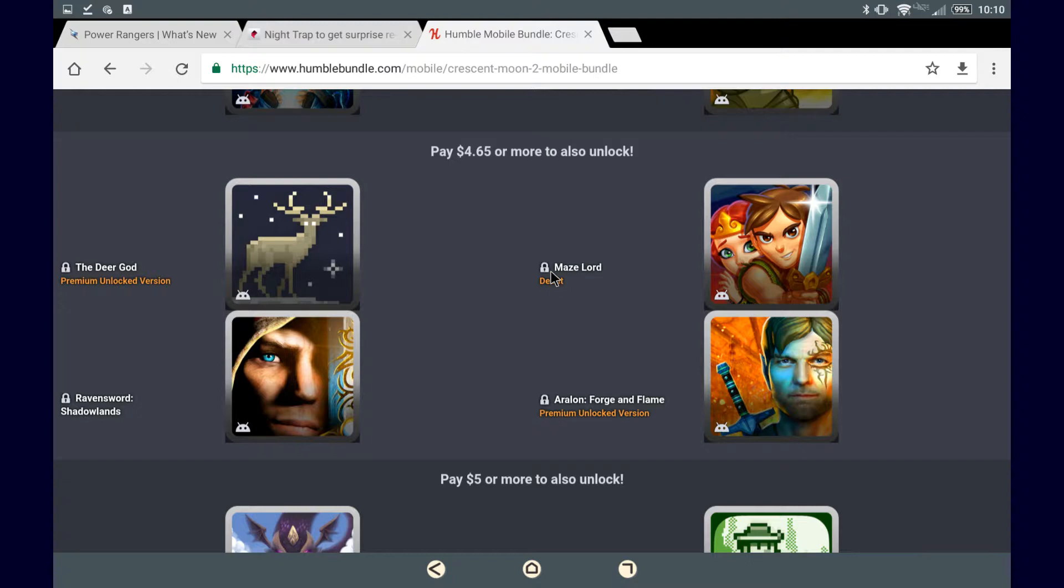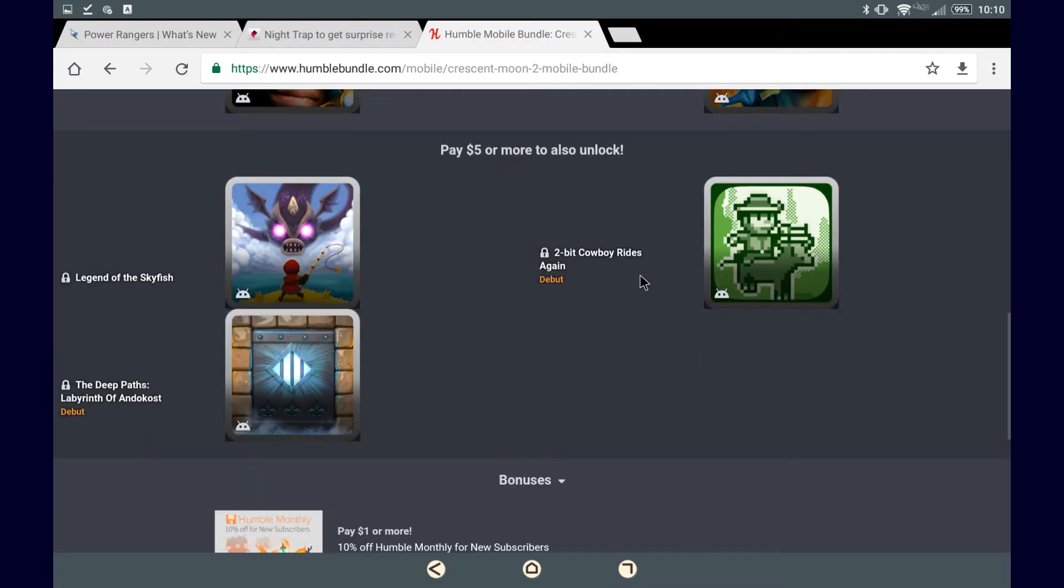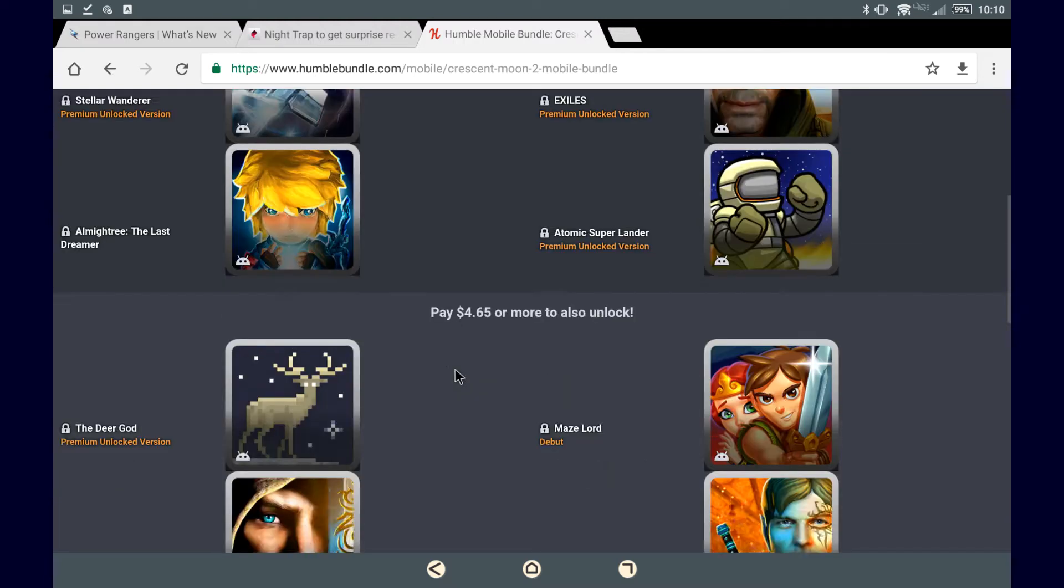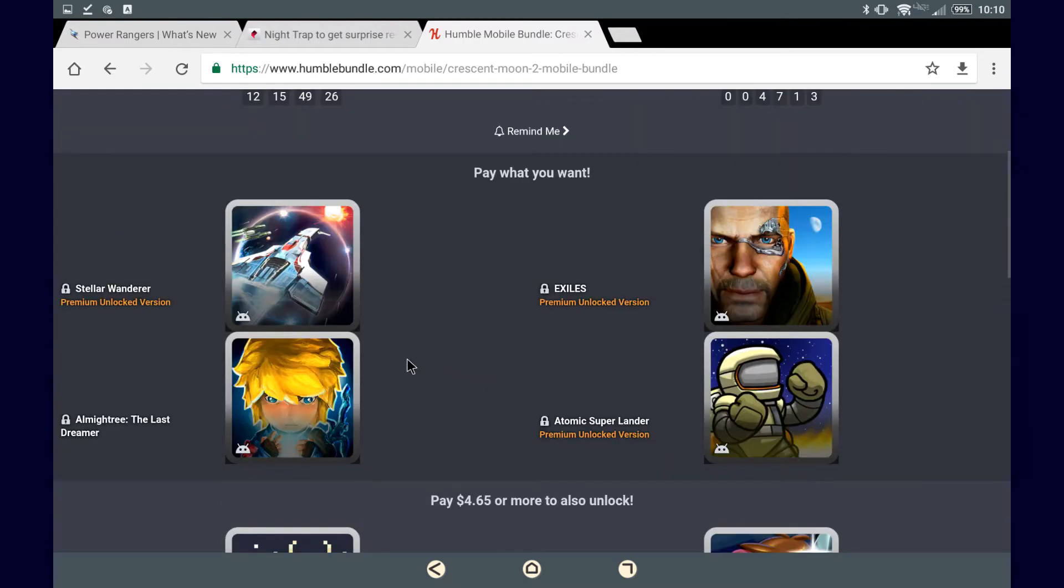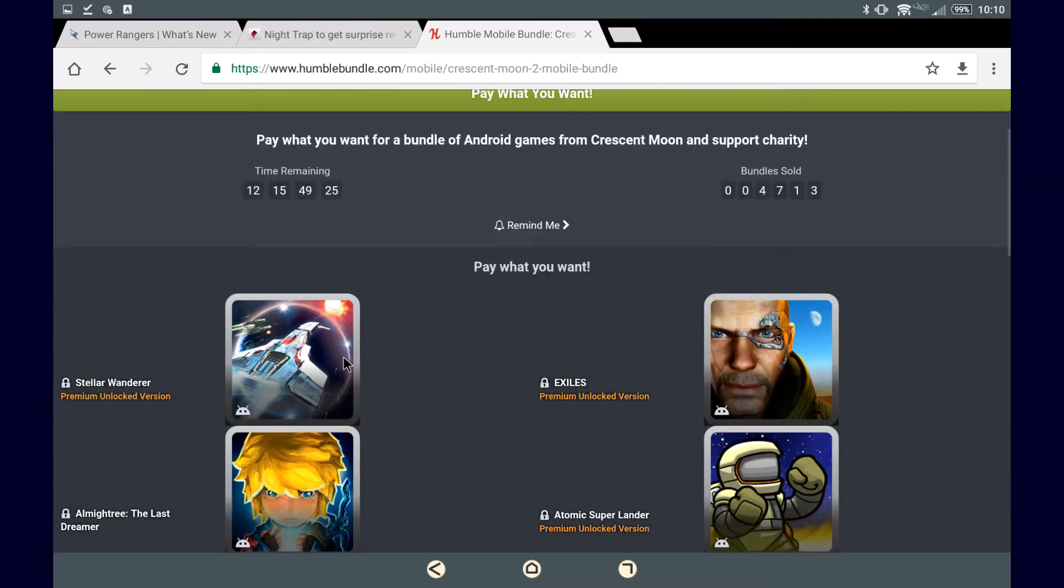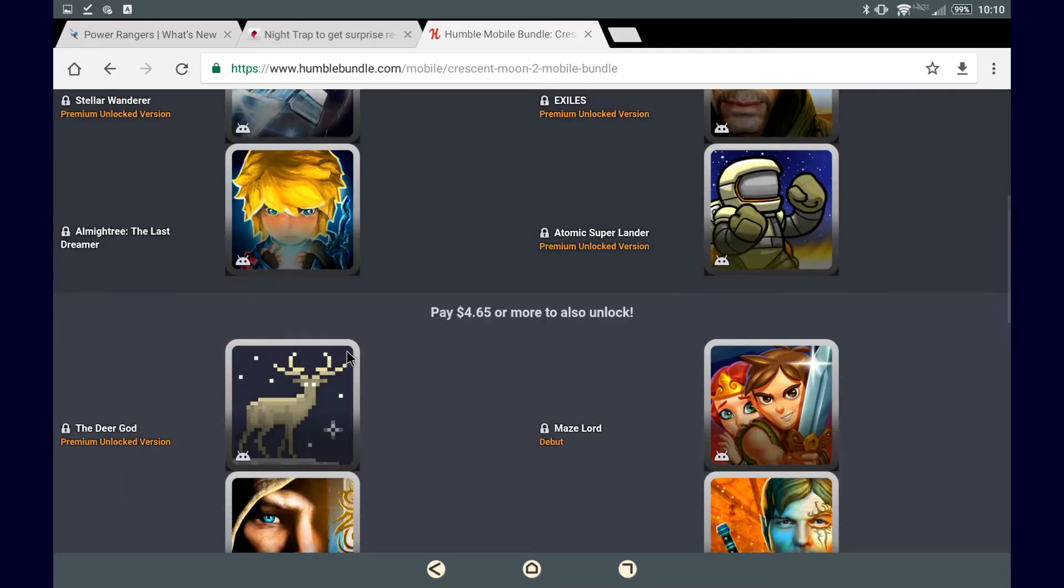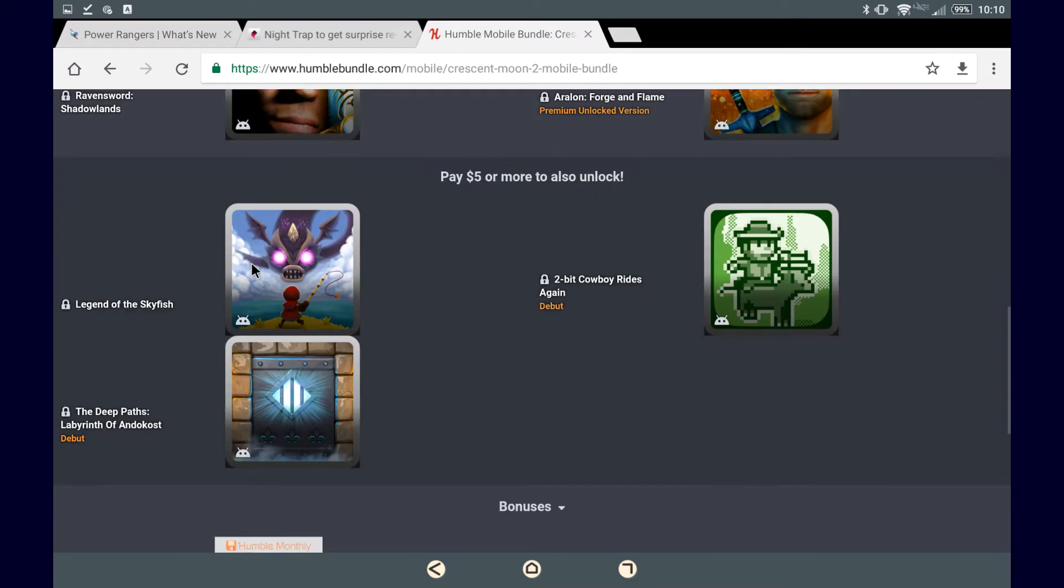Mazelord. Looks like it's the debut of this game, meaning it's just now coming out here. Just kind of cool for them to have done. In the last category, pay $5 or more to unlock, which includes these three games and the eight from the other two categories.